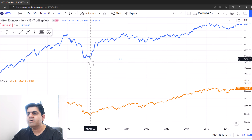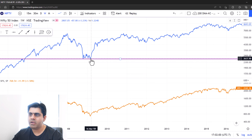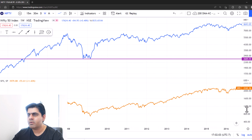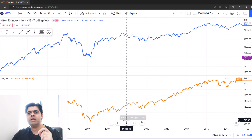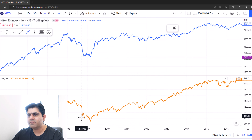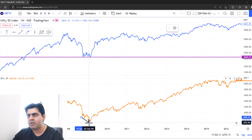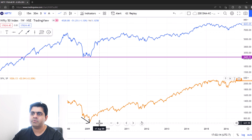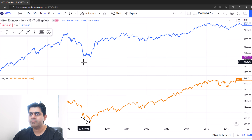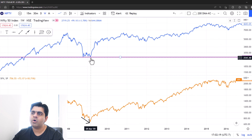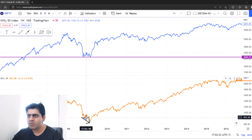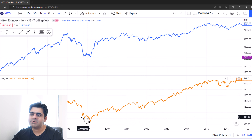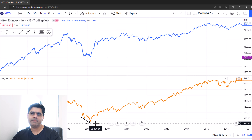Nifty printed a double bottom in 2009. However, when you compare the market action during that time in S&P 500, you will see that S&P 500 still made a lower low during the same period. So even though Nifty 50 was merely testing the previous lows, S&P 500 kept dipping. That was the time of extreme bearishness across the globe.